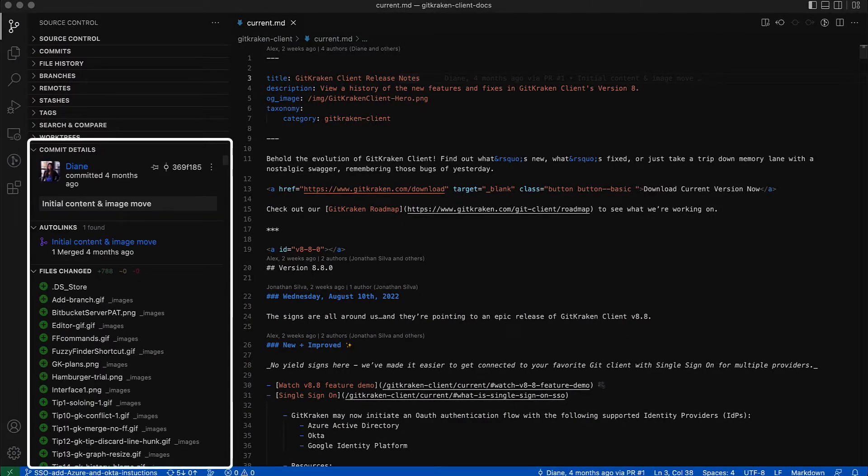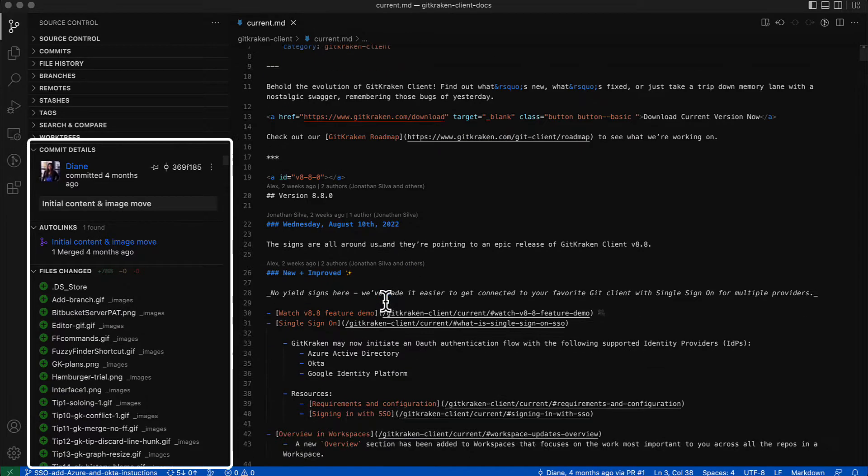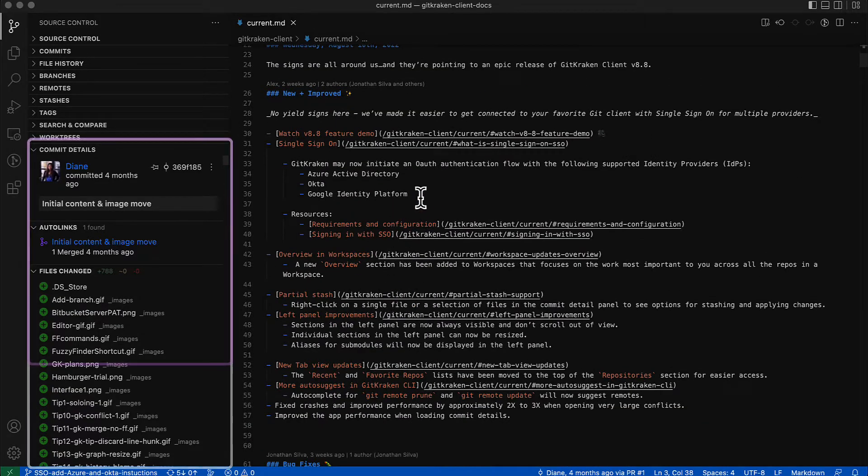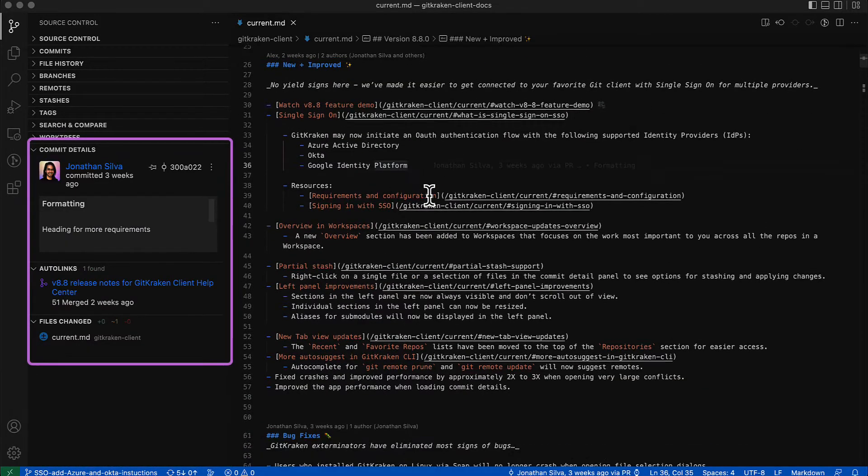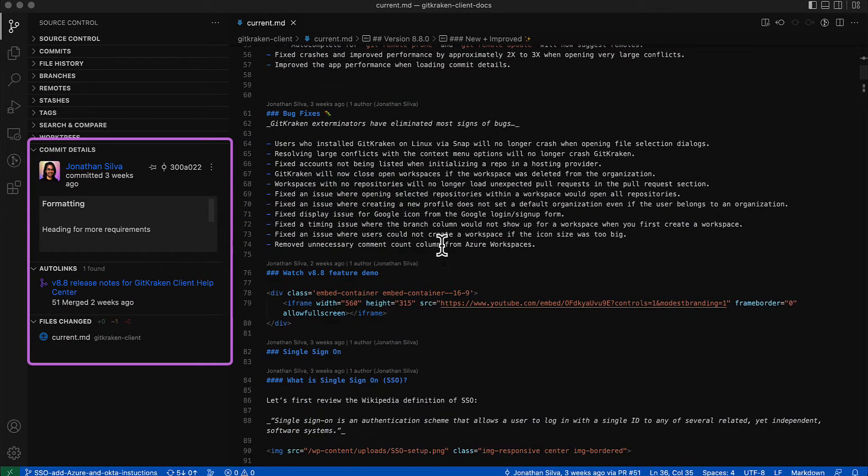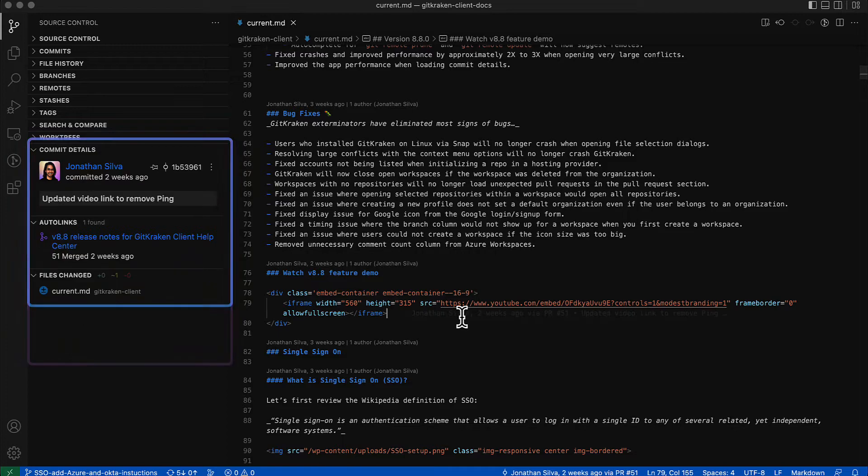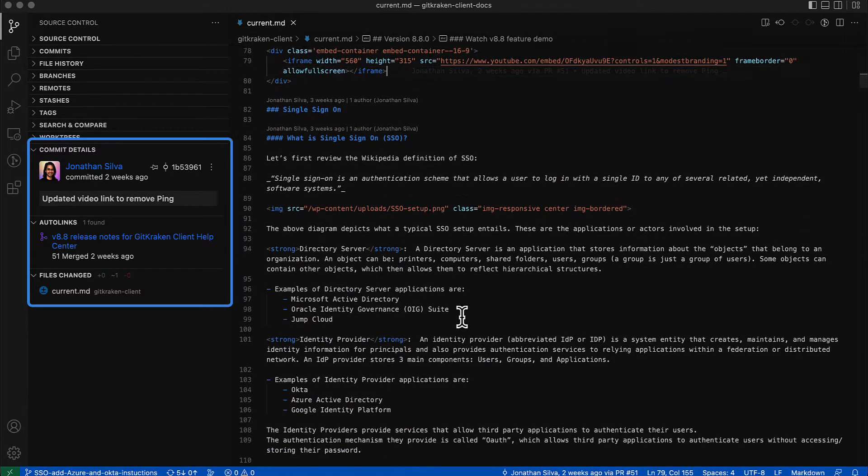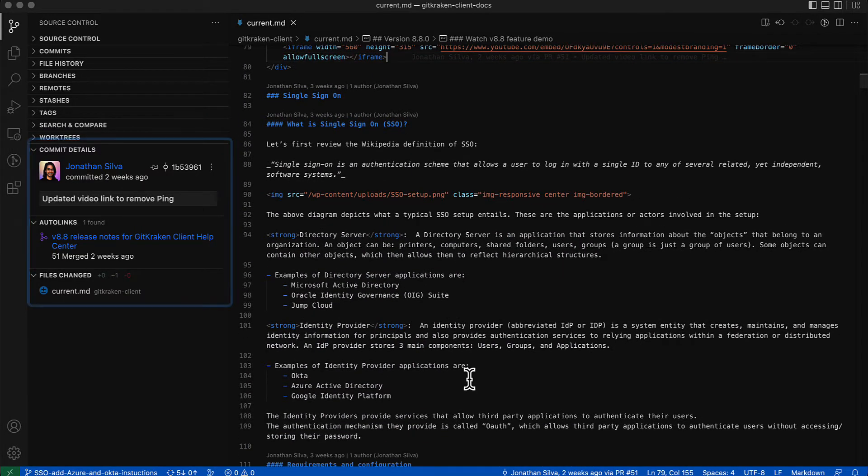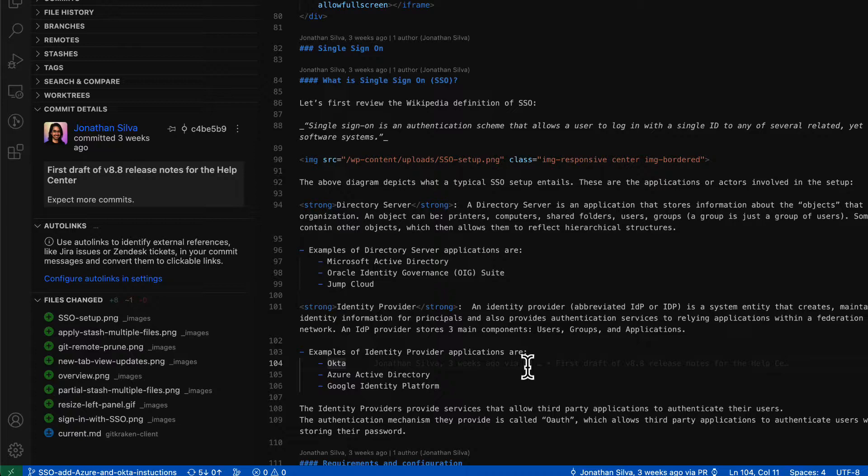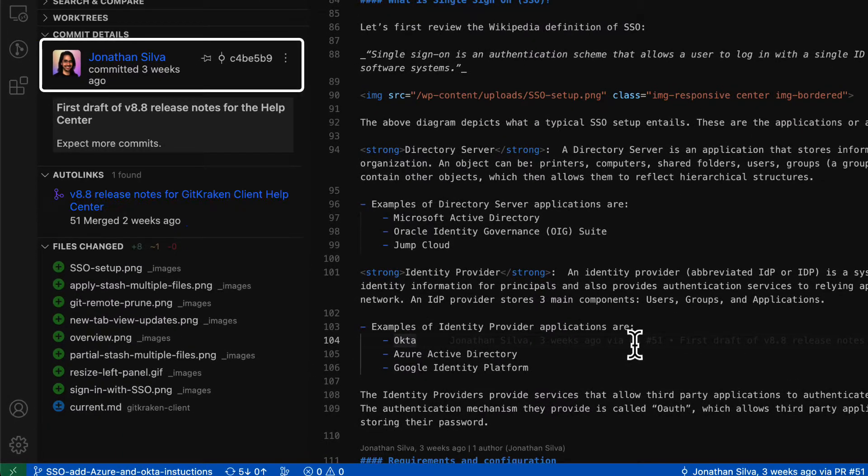The Commit Details View updates as you move your cursor throughout the file with information about the commit that modified that line of code. Get quick information about commit author, commit ID, links to pull requests, files modified in the commit, and more.